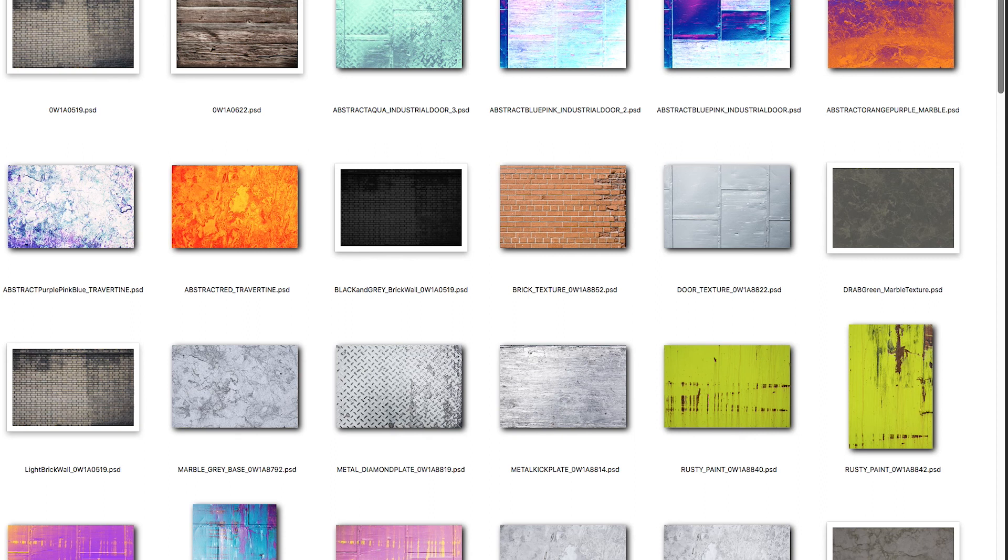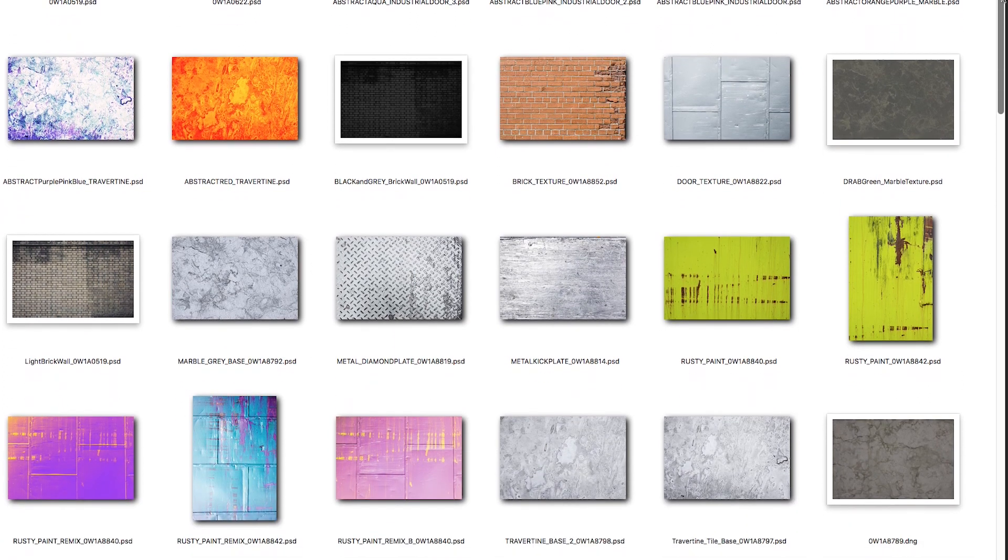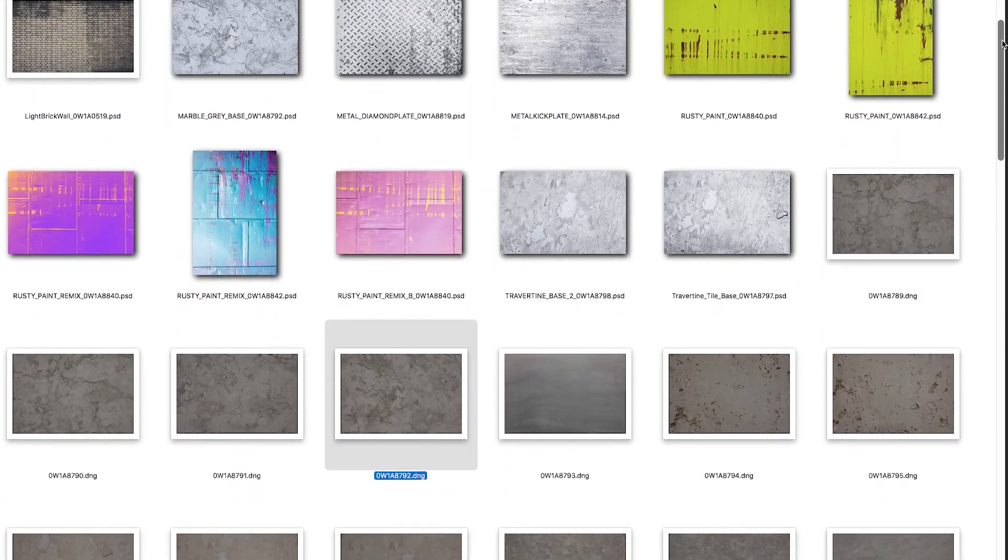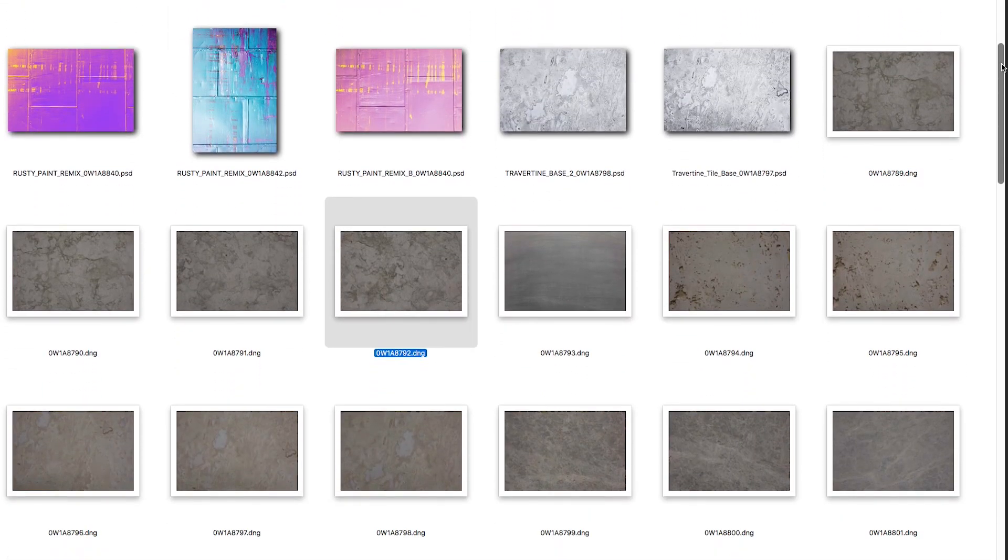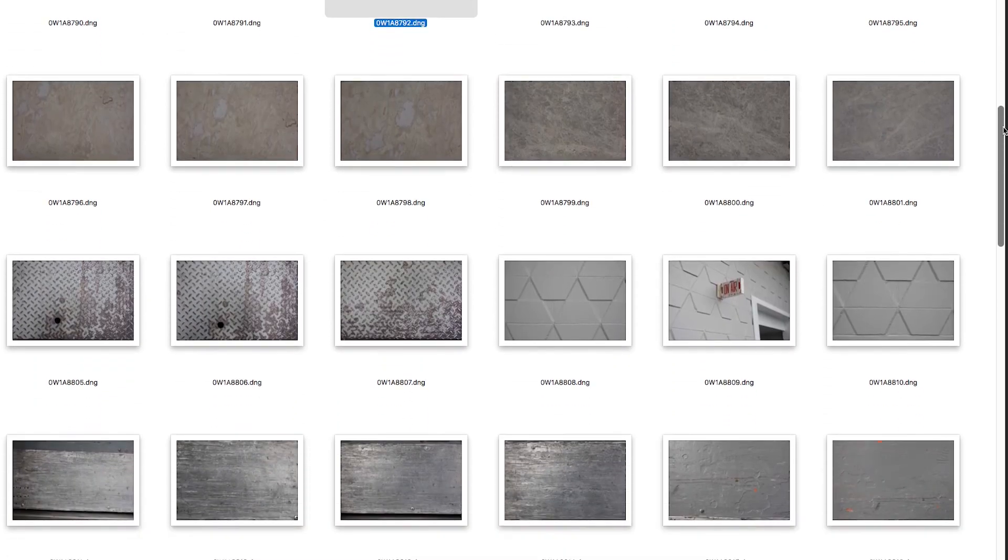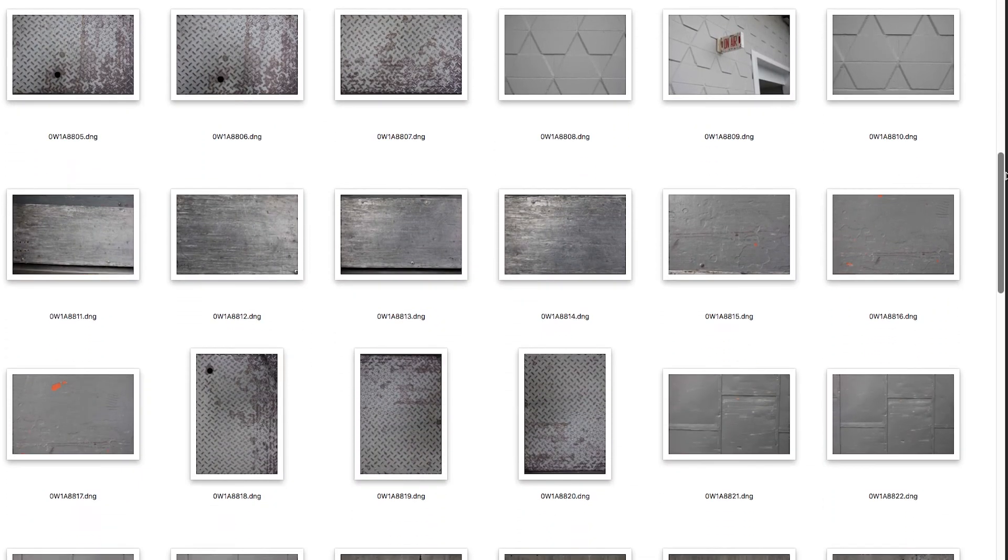Just one quick tip before we jump into Photoshop: I think it's very handy to throw all of your texture assets that you collect over the years into one folder on your machine. That way when time is of the essence and you're working on a project, you're able to go to a folder where you've got all your textures laid out and ready to go.